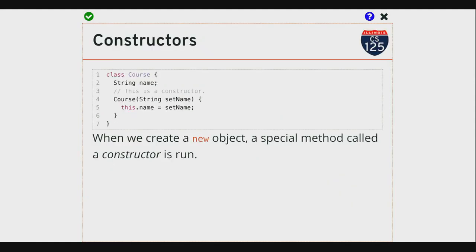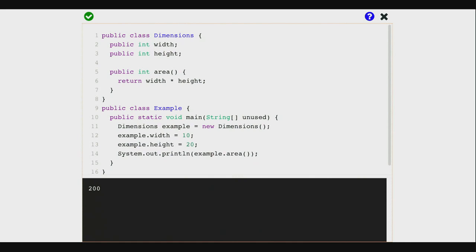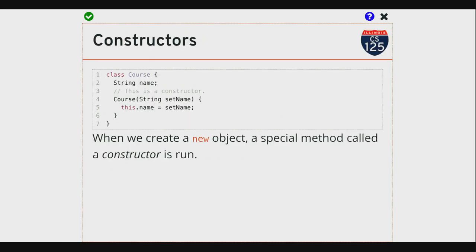So let's talk about that special method. When I call 'new' — the syntax of creating an object in Java — I use the new keyword that says I want to create a new object, use the name of the class, and then I have two parentheses. That is, in fact, a method call. It looks like one, and it is one. This special method that's being called is something called a constructor.